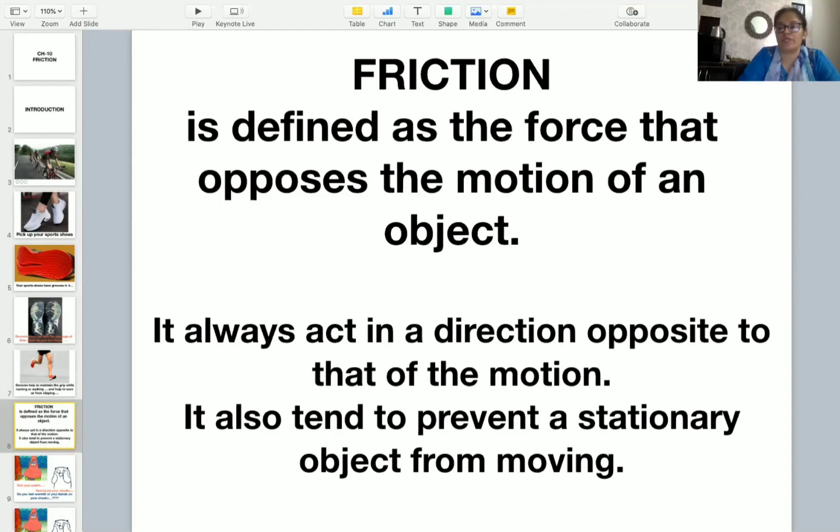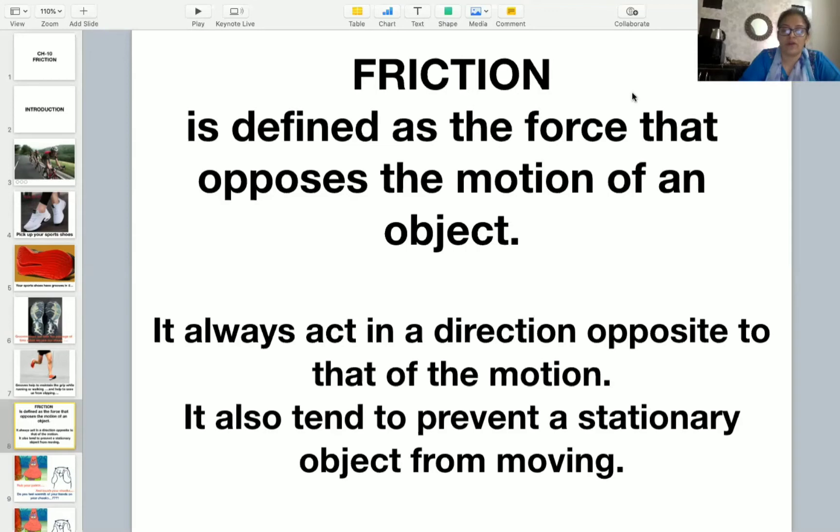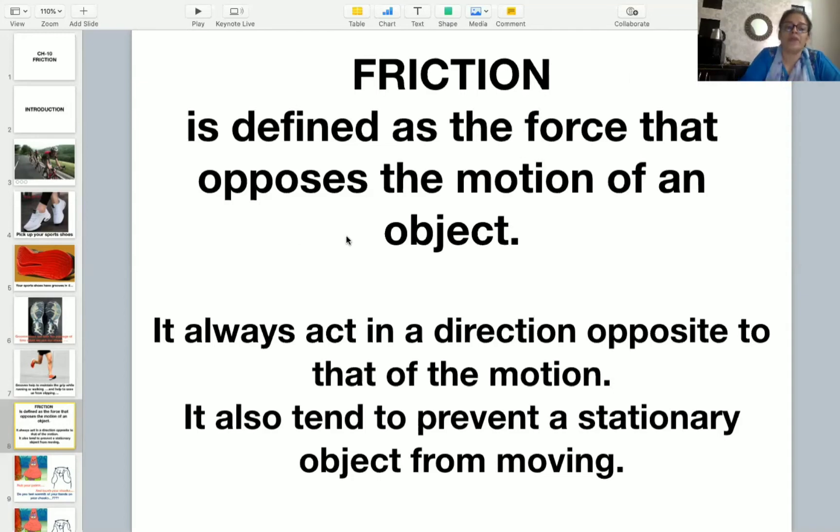Whenever an object is stationary, it cannot move just because of the force of friction. For example, if you look at the sofa set, it is stationary, it will not move because there is a friction. You have to apply some force to move this.